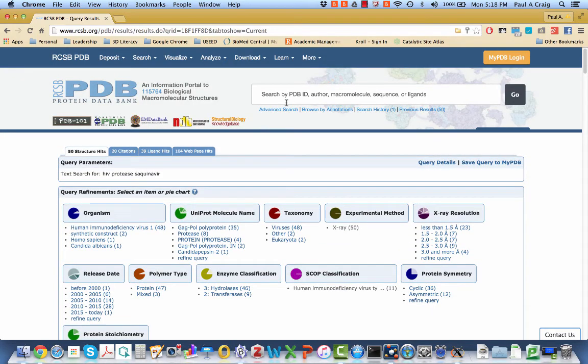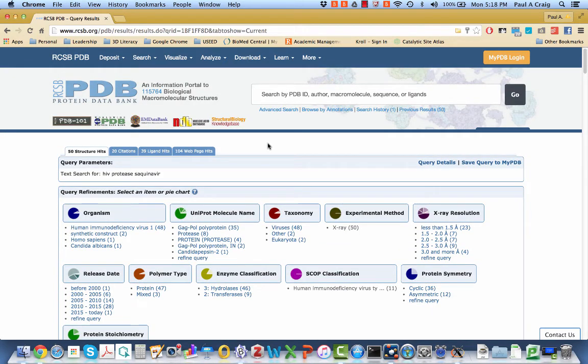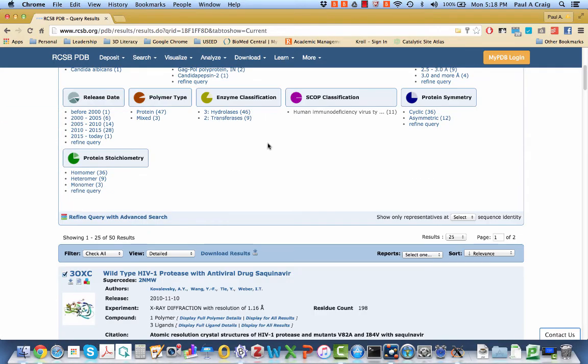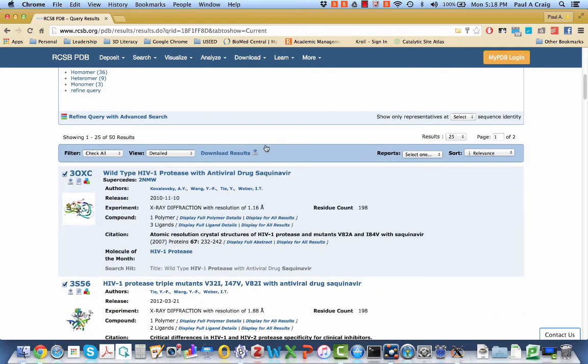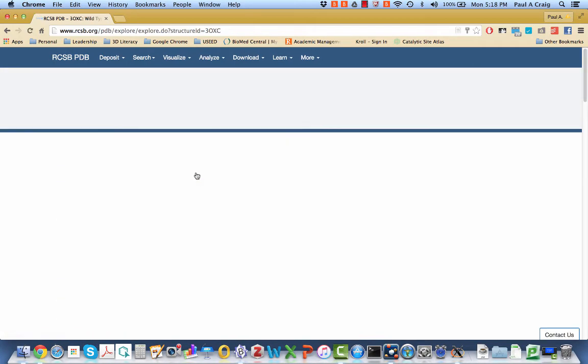Once again, I did a search here, and I searched for HIV protease sequinavir. When I did that, this was the top hit. So if I click on this link, this brings me to the site for the structure 3OXC.